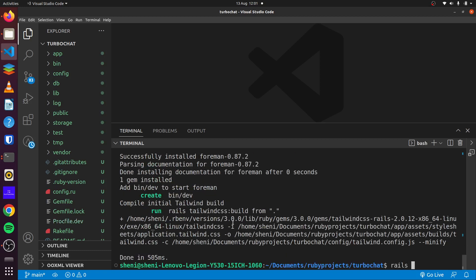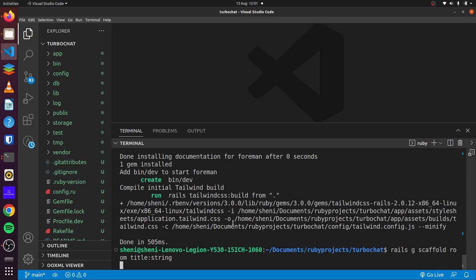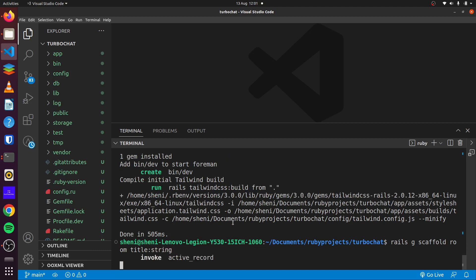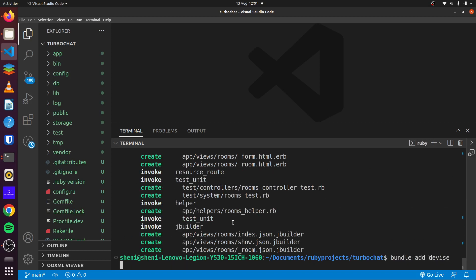Then we can run our generator to generate our scaffold for our room. Rails generate scaffold room, and we'll have a title of type string so users will be able to chat in various rooms. And then we can run our migration, but let's add Device first, so we'll say bundle add Device.